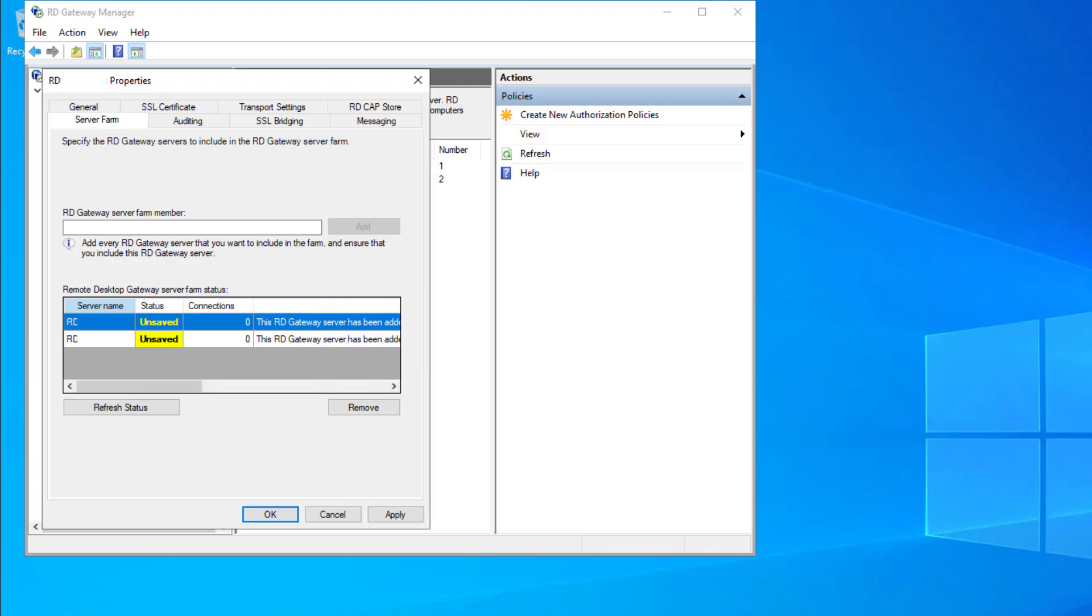Finally, let me conclude with one common misconfiguration I see among admins who don't know any better. Many admins will attempt to bind their gateways together into a gateway server farm because they see that tab in the RD Gateway Manager inviting them to do this.